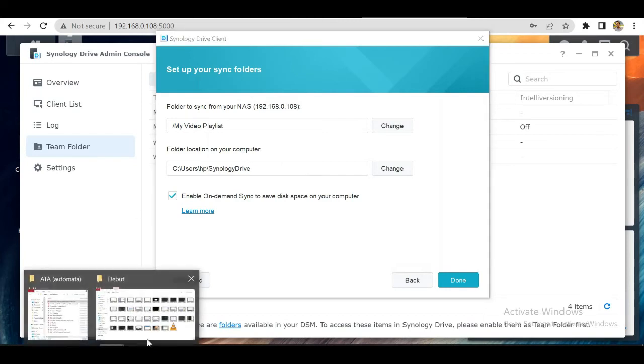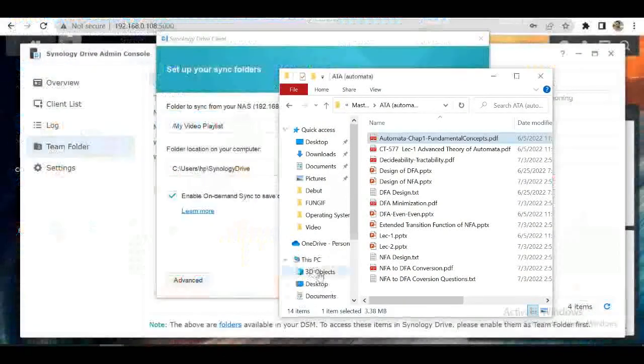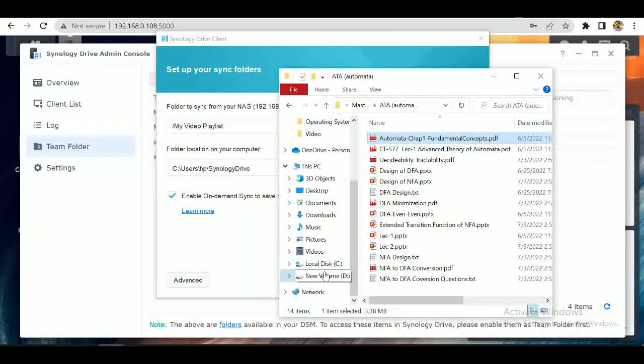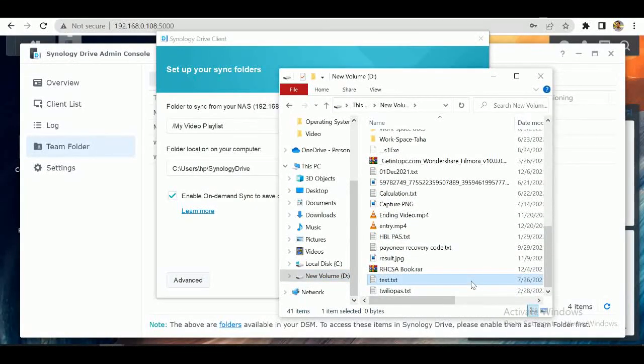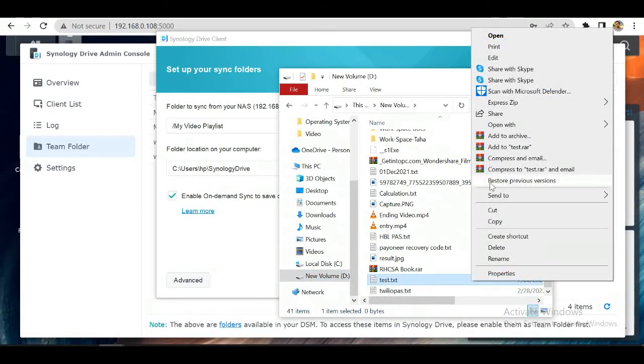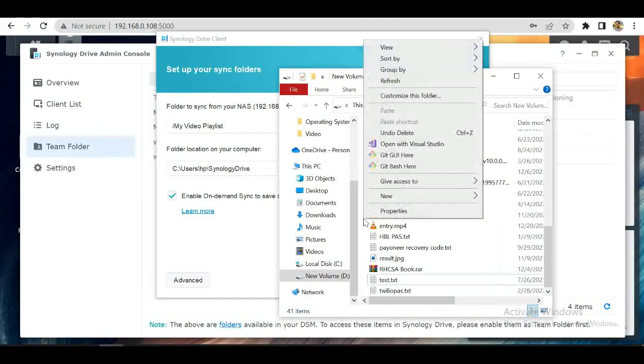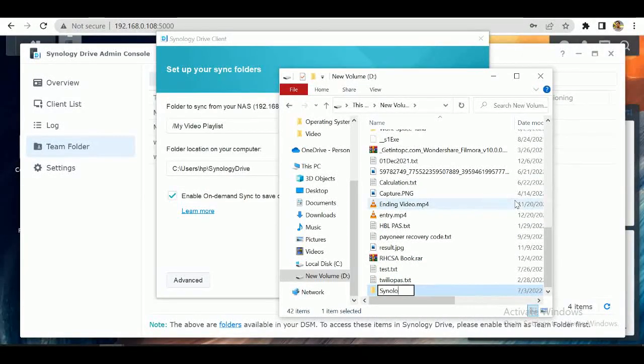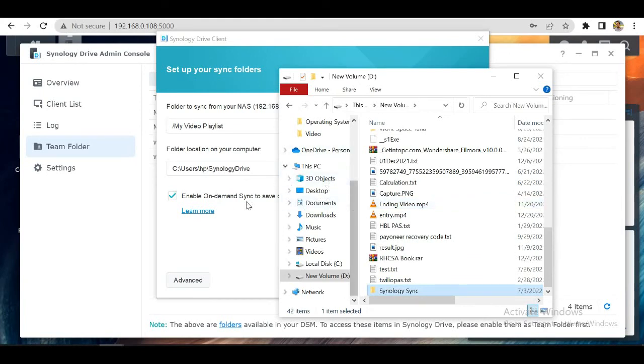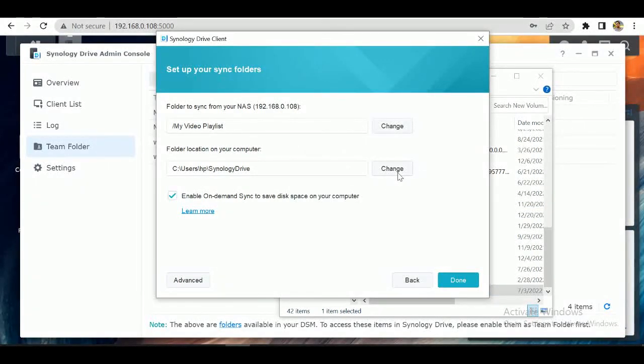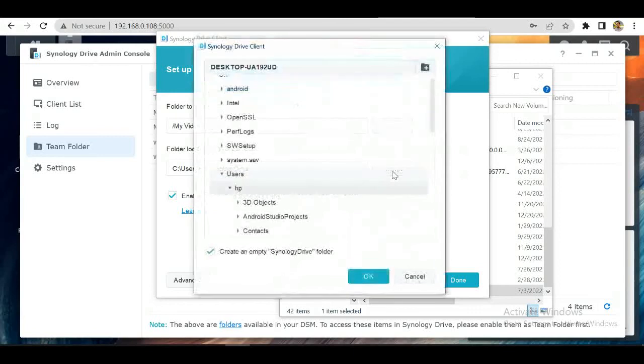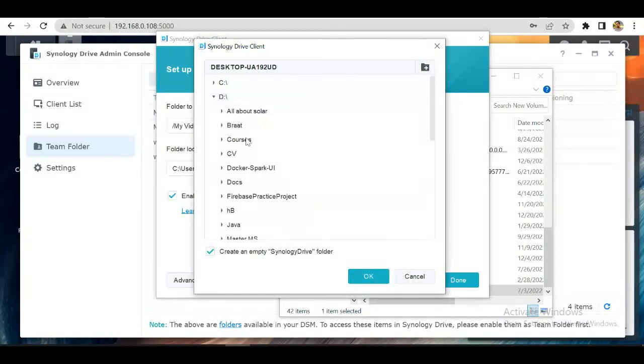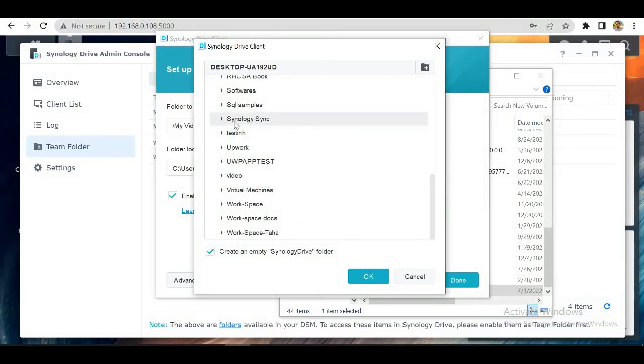We will create a file in our D drive named Synology Backup. Synology Sync, you can name it as you wish. And we will select this folder from here. Here's our Synology Sync.